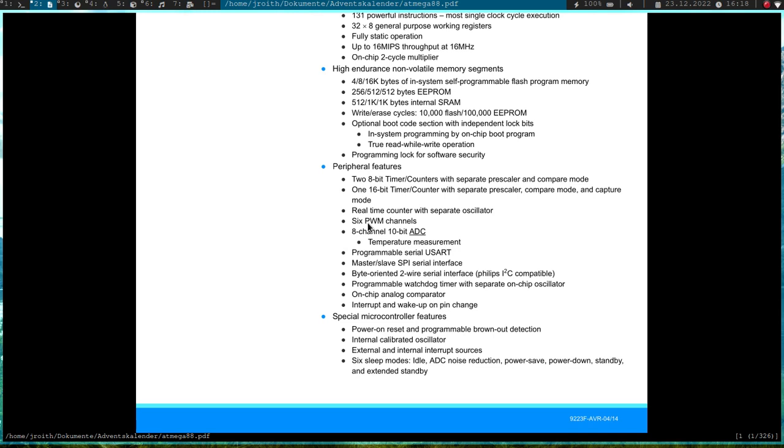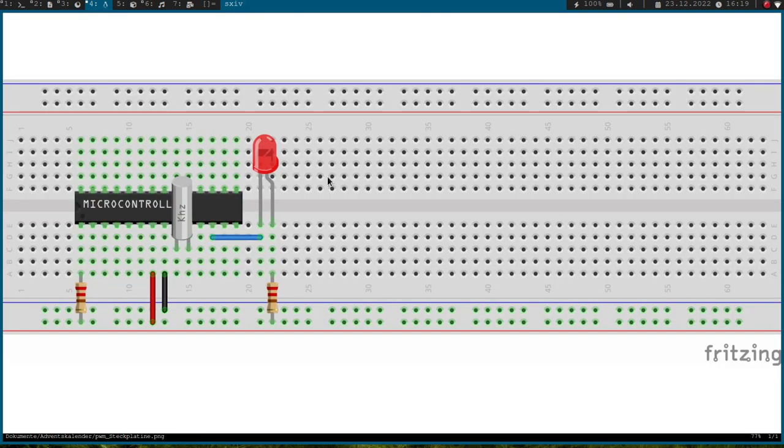And the PWM mode is tied to the timers and counters of my ATmega microcontroller. So I have two 8-bit timers and one 16-bit timer, but for the PWM I will use a 16-bit timer. And the goal for today is I want to control the brightness of an LED over the PWM.